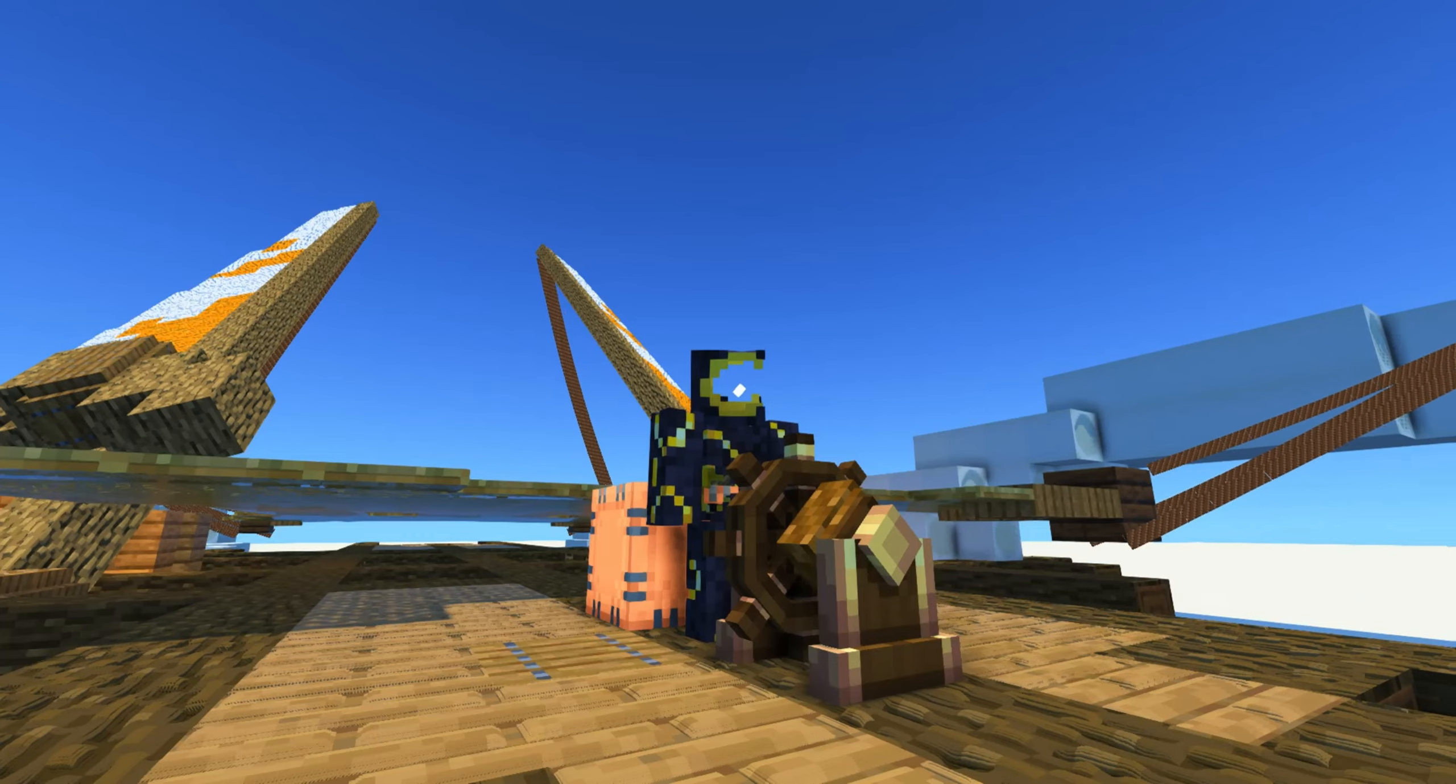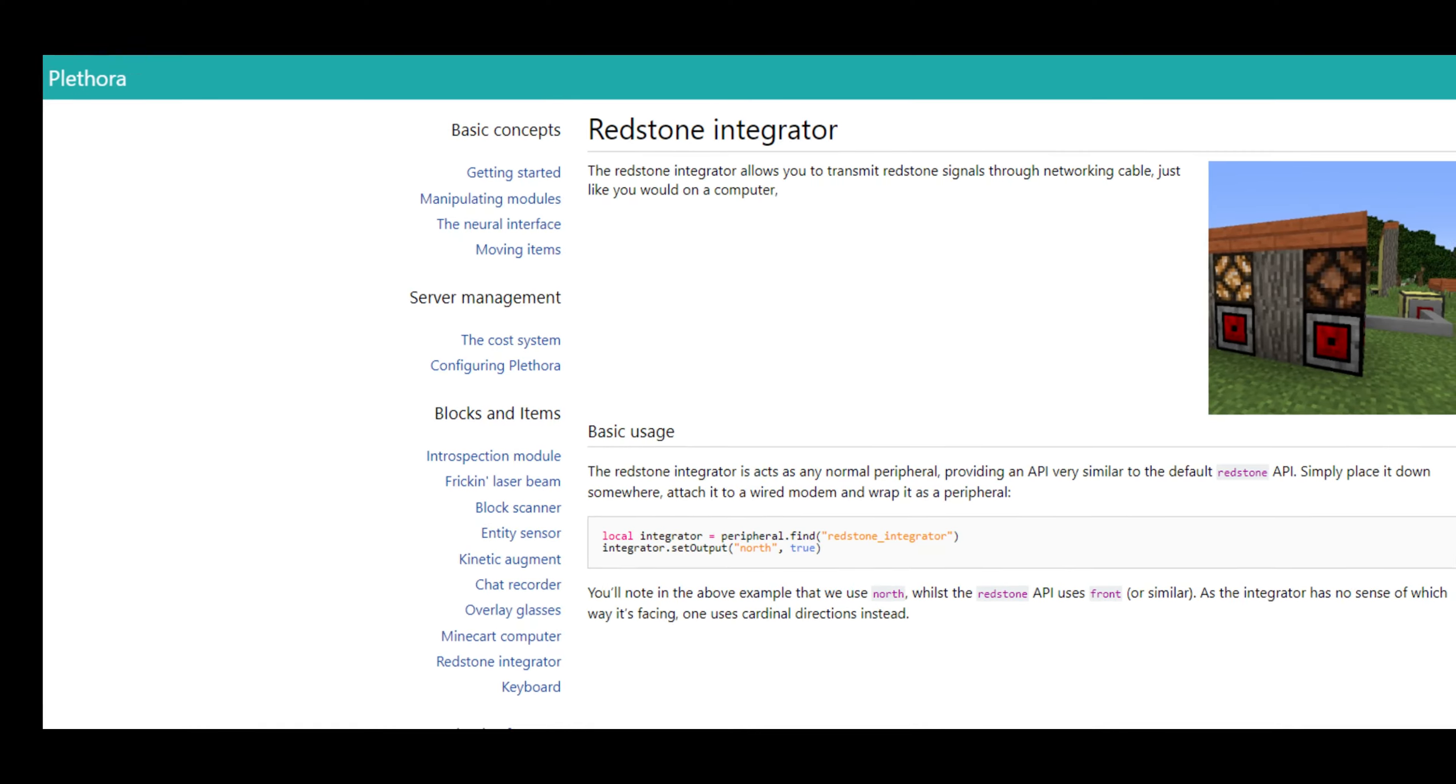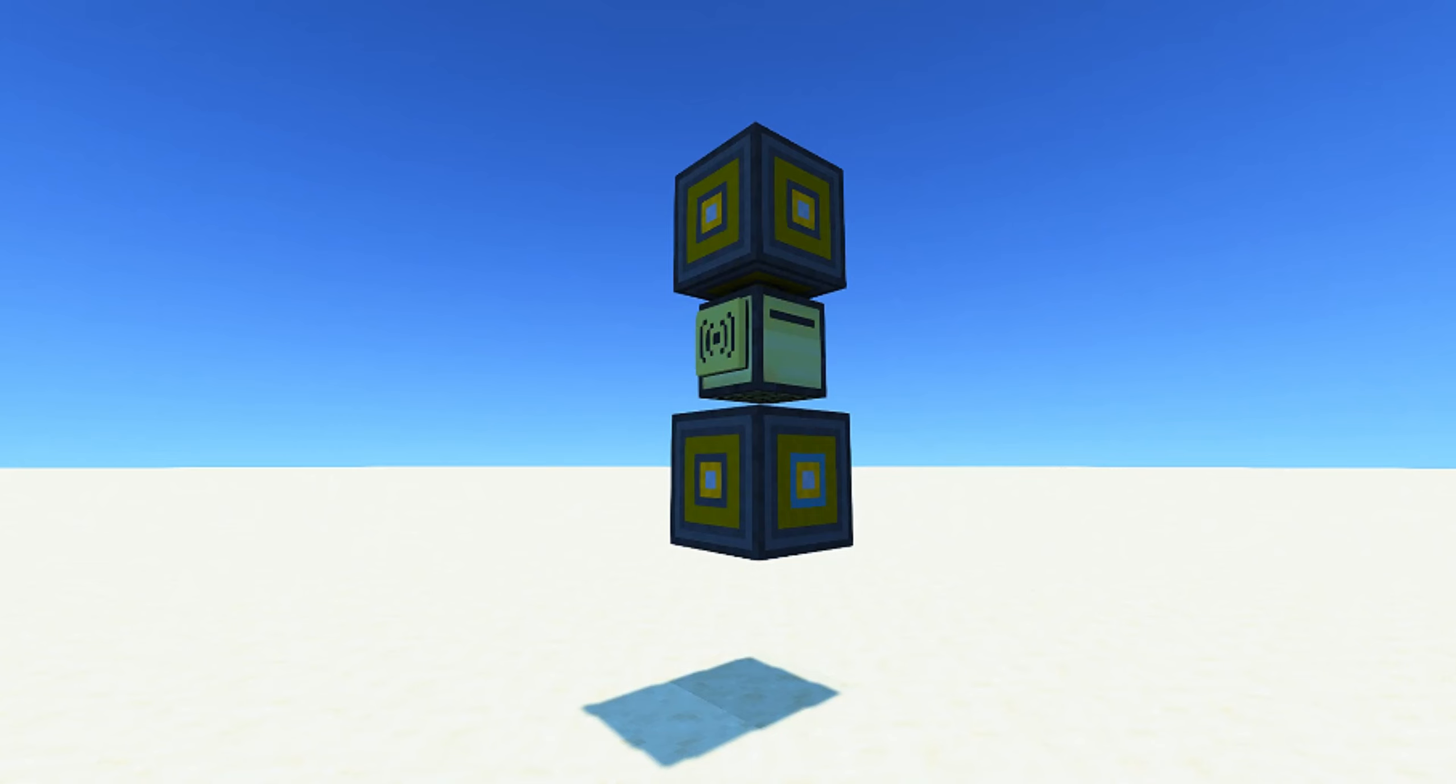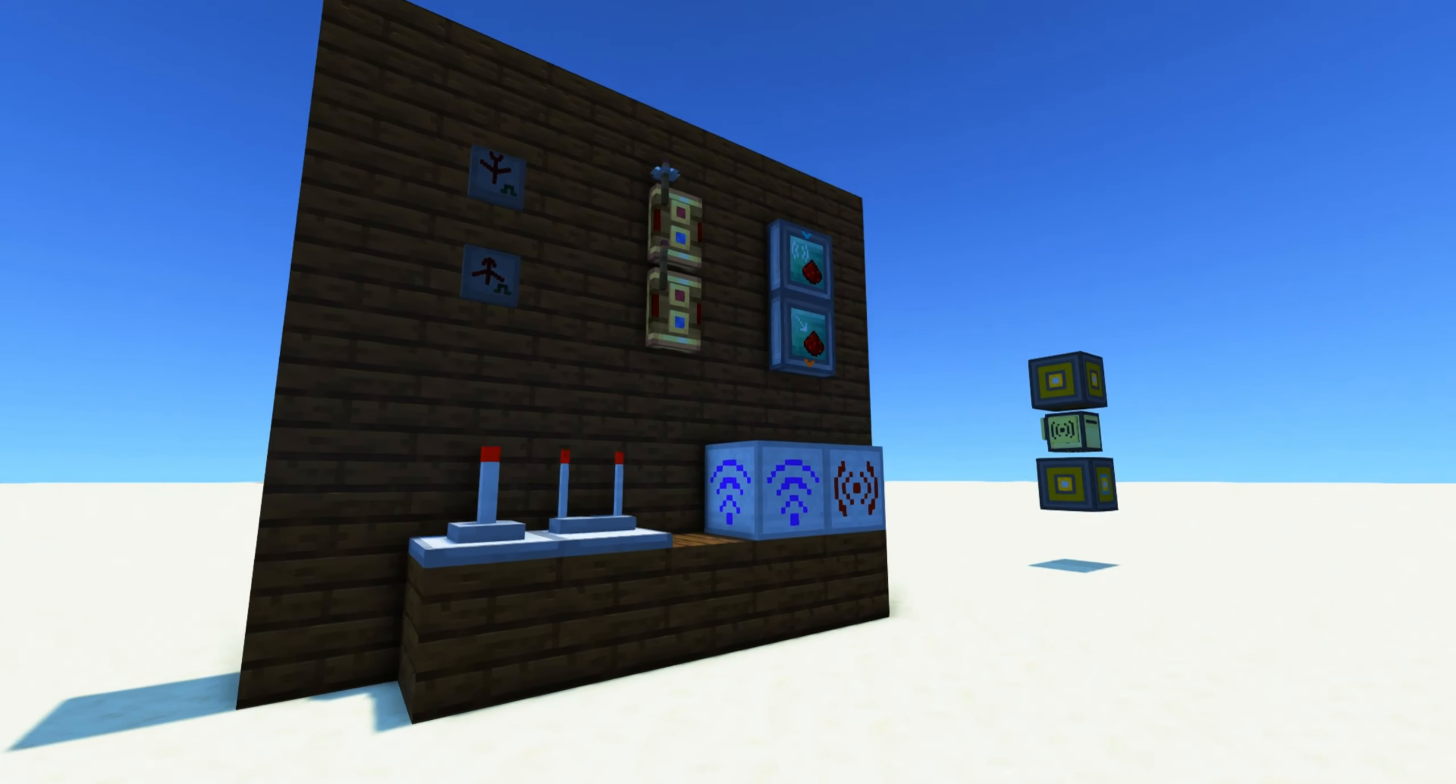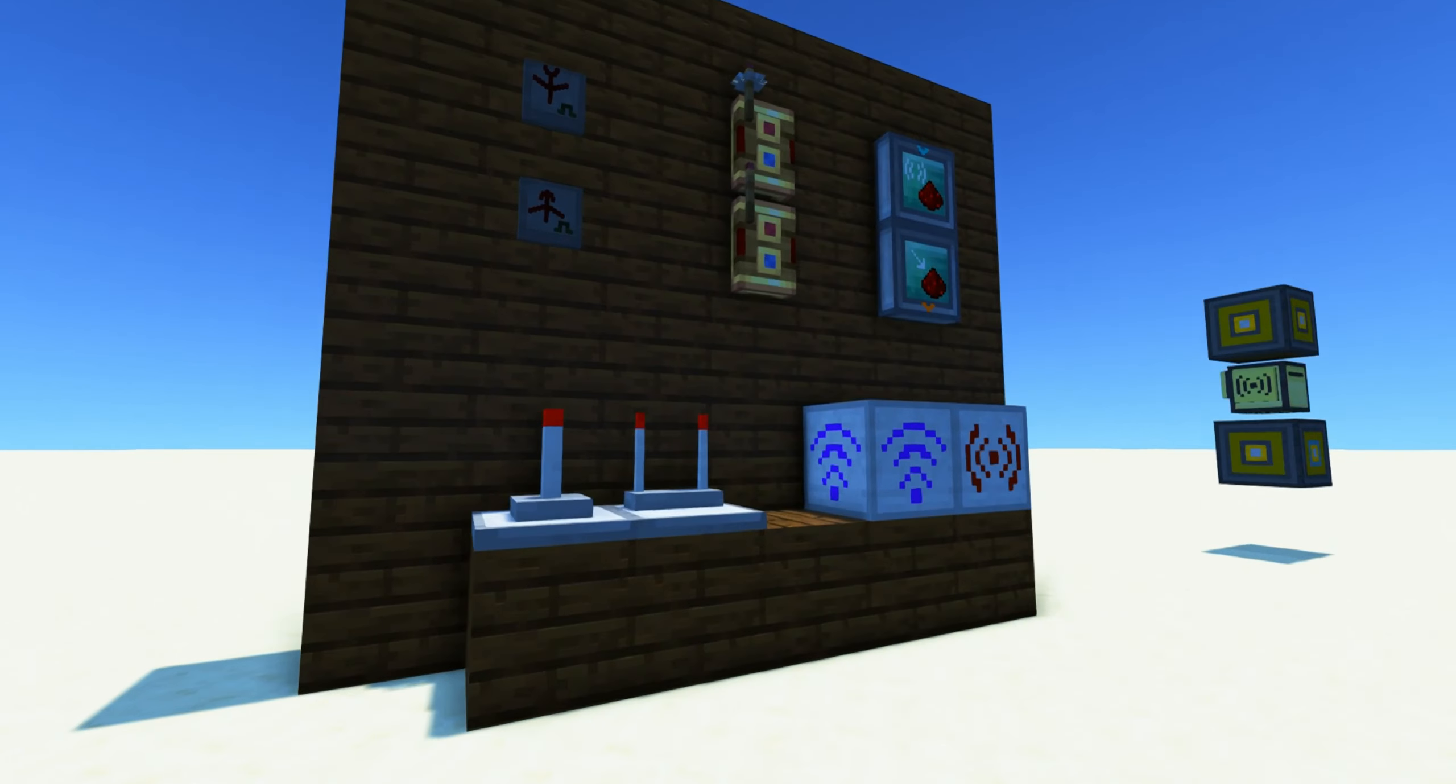We need redstone integrators from ComputerCraft Advanced Peripherals, or ones from Plethora if you're playing on Fabric, a computer or turtle with an ender modem, and a lot of wireless redstone transmitters and receivers. There are a lot of mods that add wireless redstone, so take your pick.